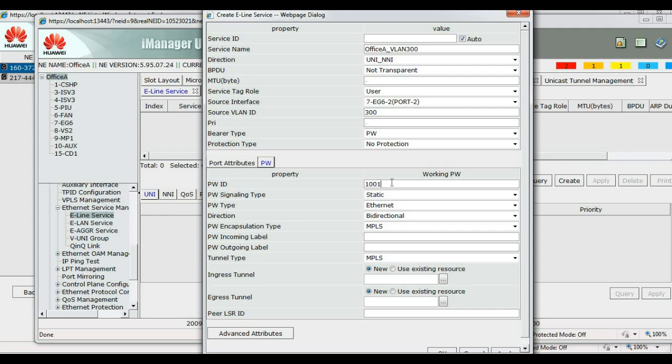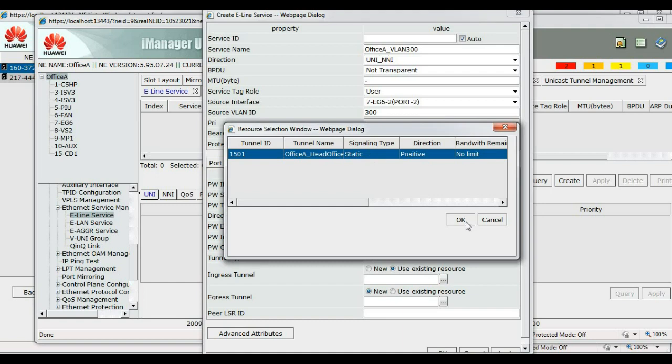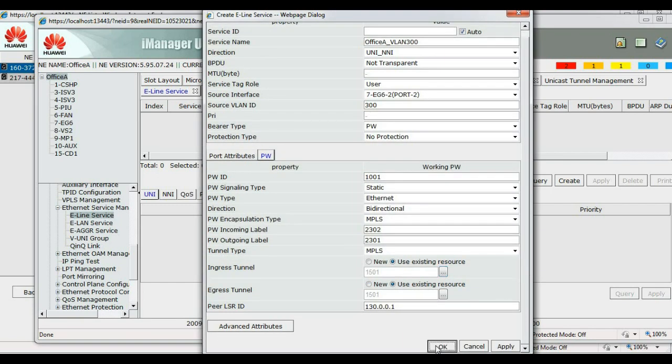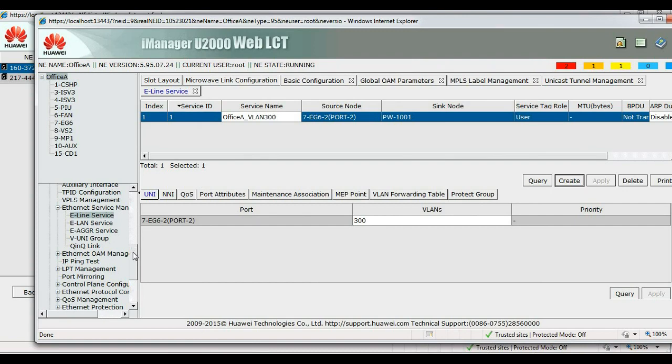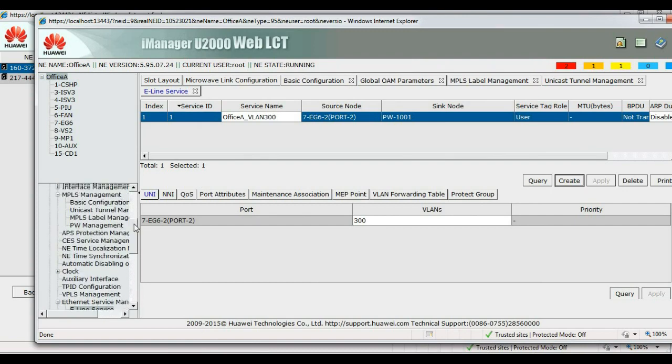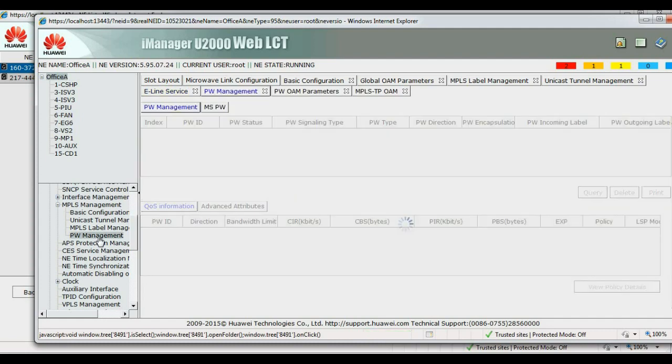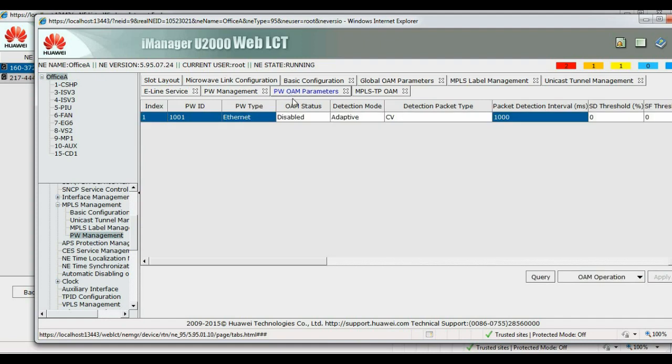Yeah, expectedly not yet set up, so we configure now on tunnel here. PW ID is 1001, static Ethernet type bi-directional. PLS is correct. So the remote end outgoing PW is 2302, so I can come in here we'll get 2302. The remote end incoming PW was 2301, so I'll go in with 2301. You can use the system resource, only one tunnel available now.